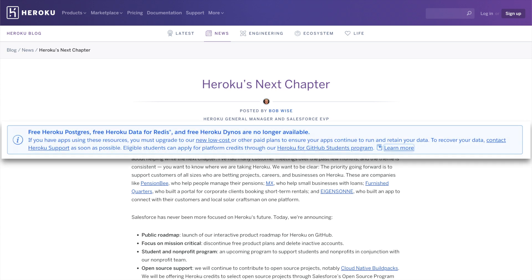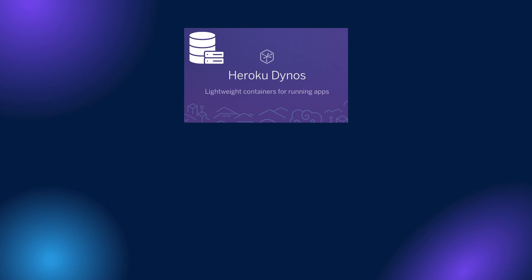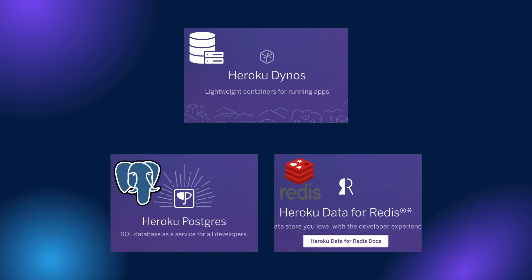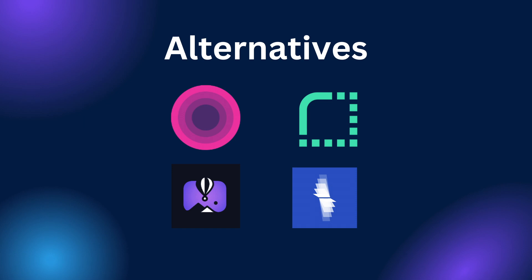Heroku announced the removal of their free product plans, which impacts free Heroku Dynos, Postgres, and Redis servers. If you have an app deployed on free Heroku Dynos, you have to switch to the new Echo Dynos, which costs $5 per month. Otherwise, if you still want to run your side projects for free, there are four great Heroku alternatives to deploy your apps in 2023.